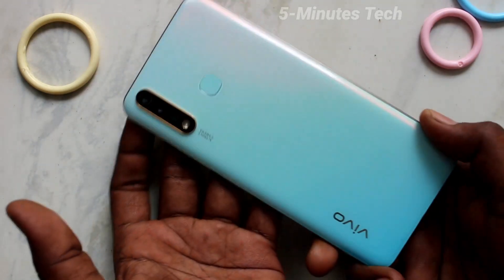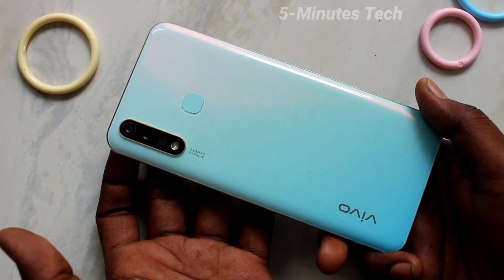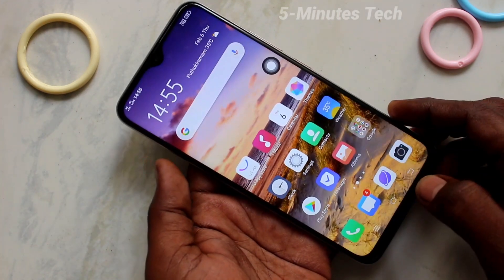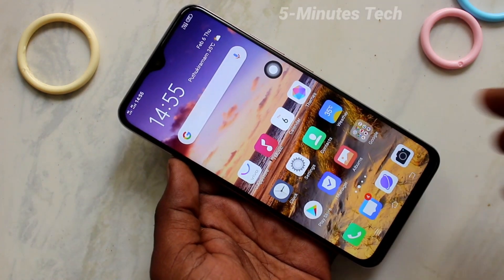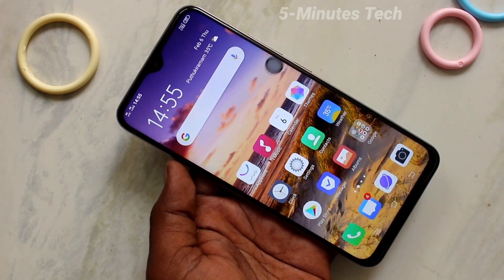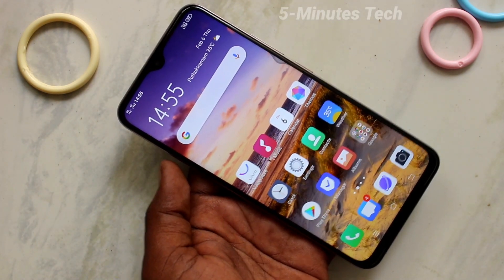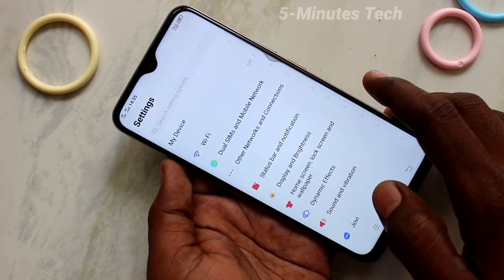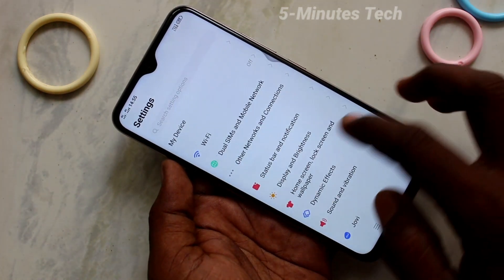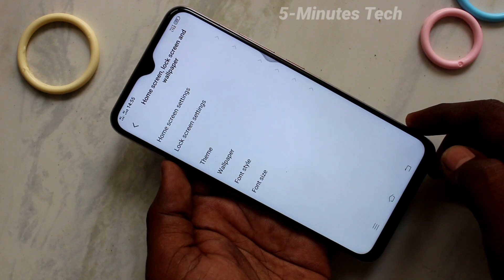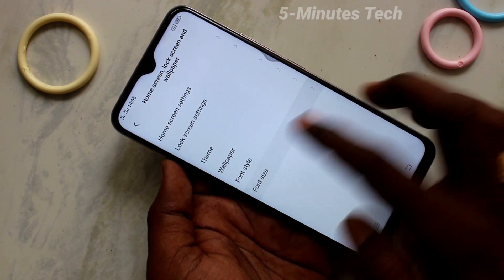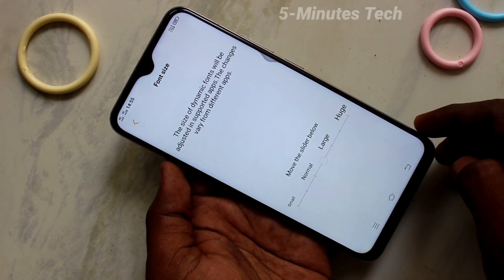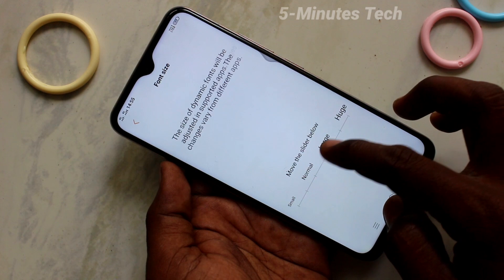Hello friends, welcome to Famous Tech. This is the OY19 smartphone. In this video you'll learn how you can change font size and font style in your phone. First of all, click on Settings, then click on Home Screen, Lock Screen and Wallpaper, then click on Font Size.